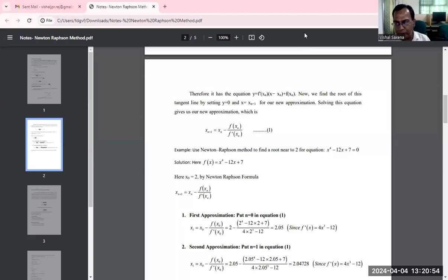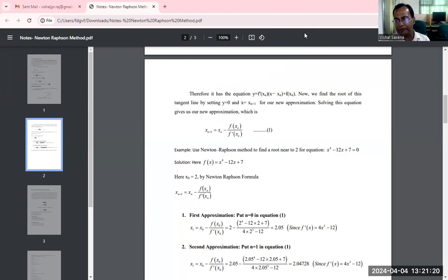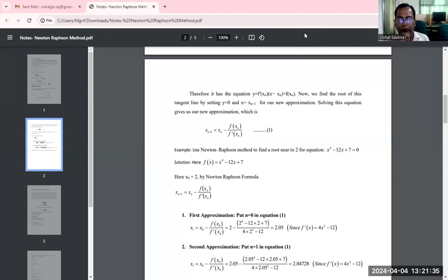Substituting x0 = 2: f(x0) = 2⁴ − 12×2 + 7, and f'(x) = 4x³ − 12, so f'(x0) = 4×2³ − 12. Solving these values gives x1 = 2.05. So the first approximation is x1 = 2.05.